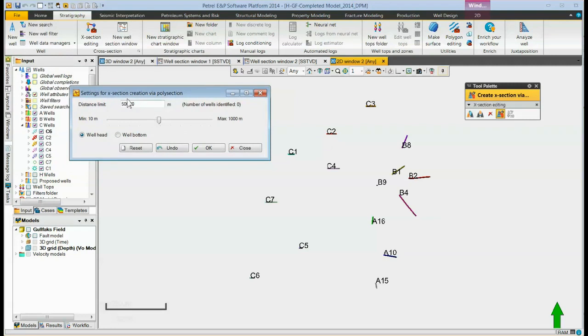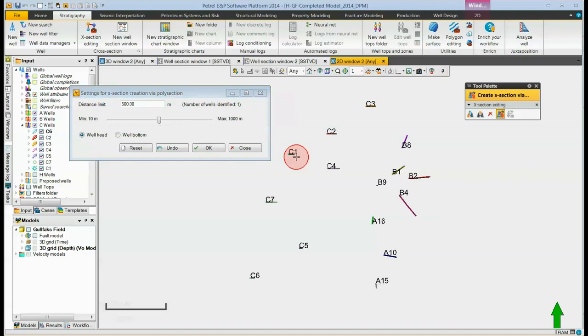The distance limit, this distance in this case 500 meters, tells how far away the tool will look for wells to put in the cross-section from where we click. So now we just have to go out and click somewhere in the window.